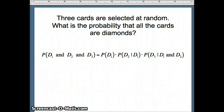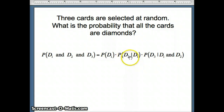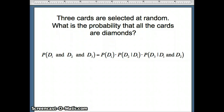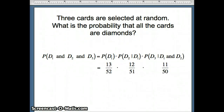We multiply these together: probability of diamond on the first, times probability of diamond on the second given diamond on the first, times probability of diamond on the third given diamonds on the first and second. That gives us 13/52 × 12/51 × 11/50. Let's go to Excel to do that computation.